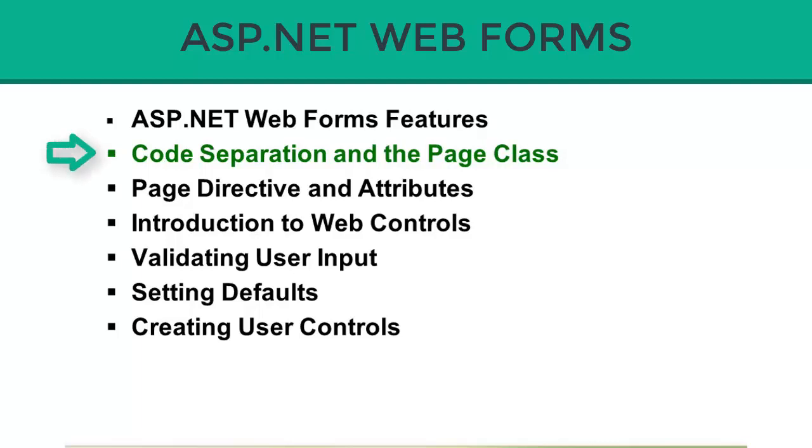One of the nice features in ASP.NET Web Forms is the ability to separate your HTML from your programming logic. So your HTML, CSS, and JavaScript can go in one page, and your C# and VB code can go in a separate one.